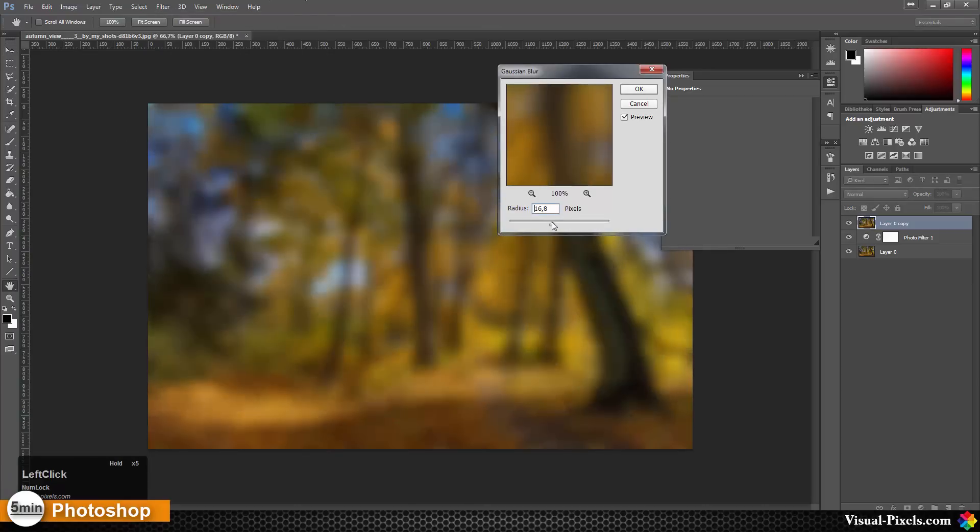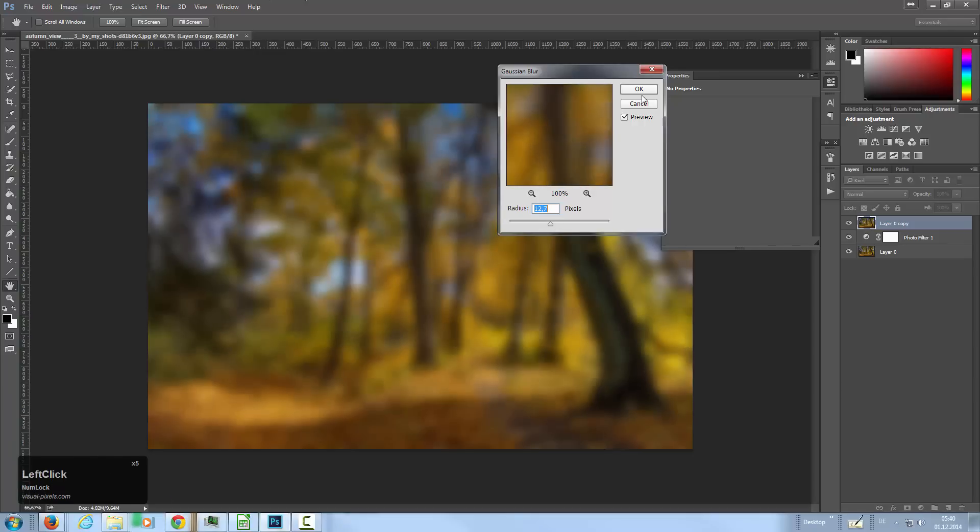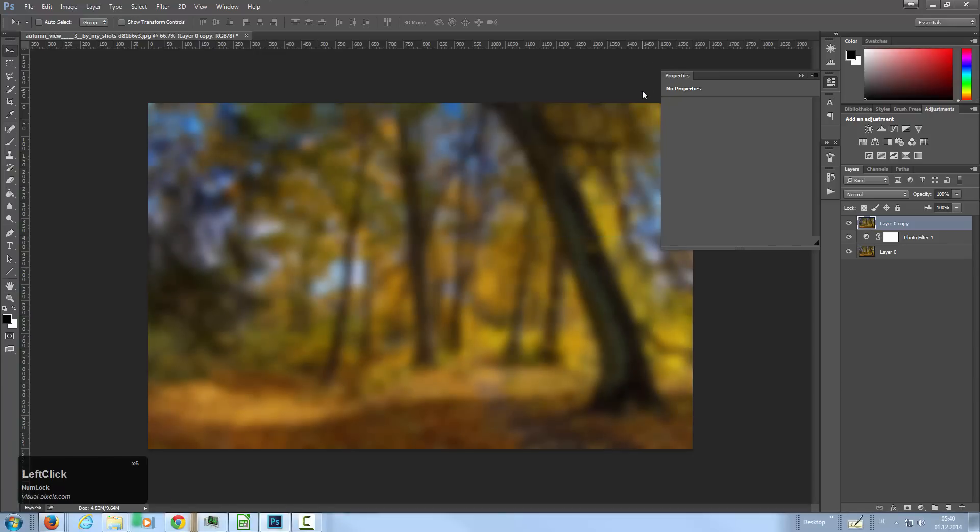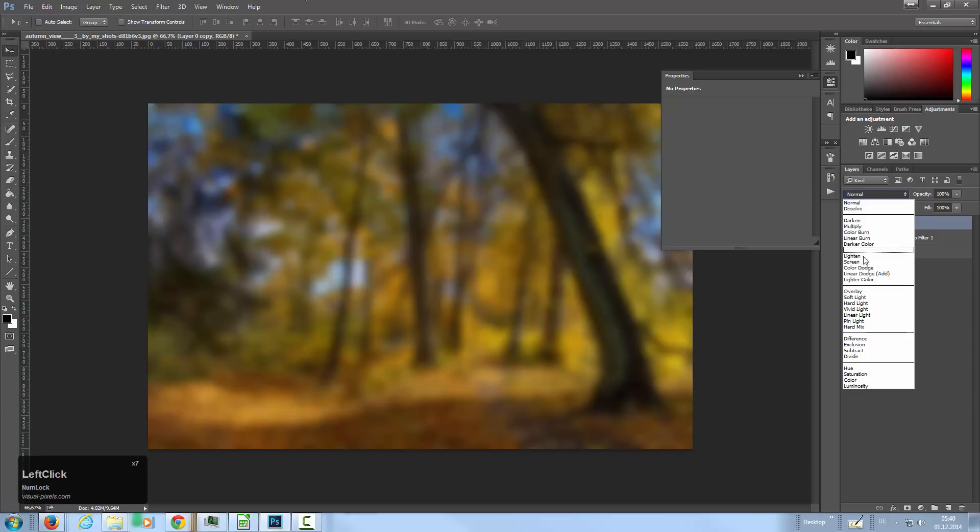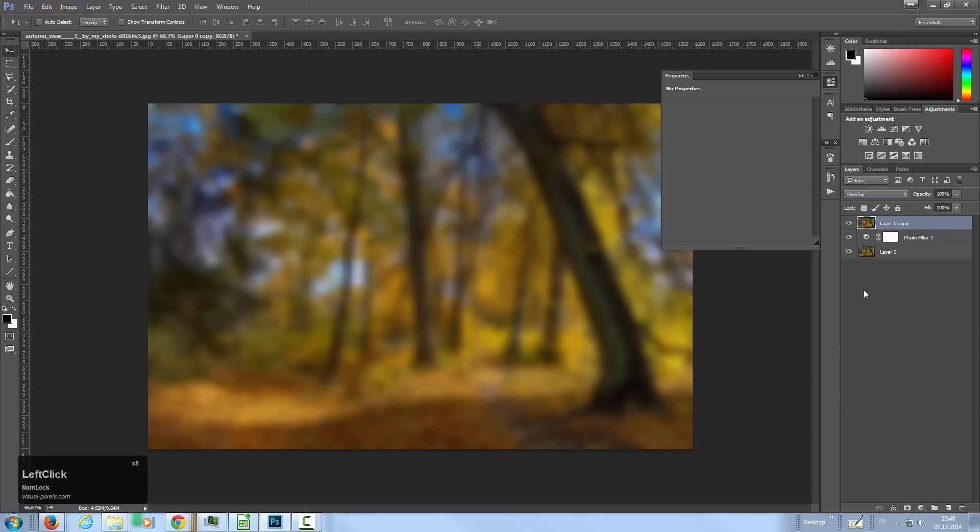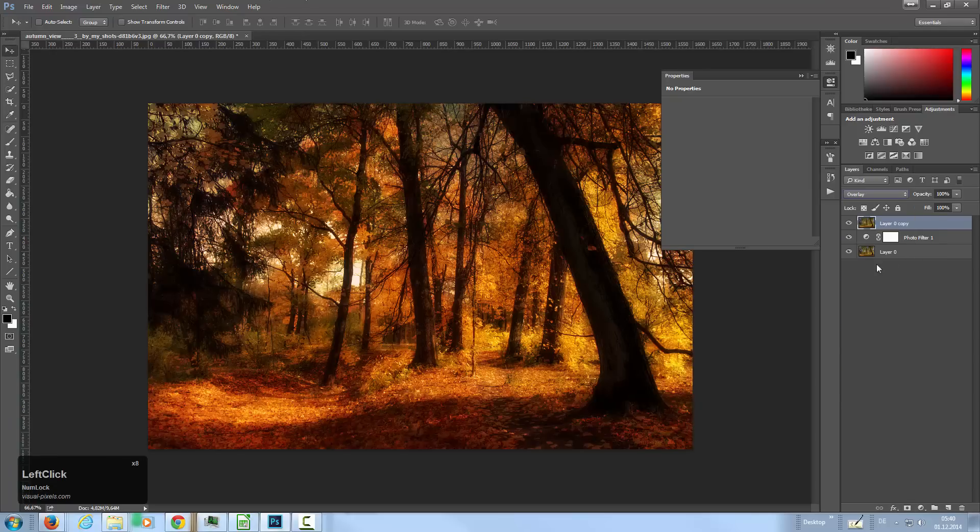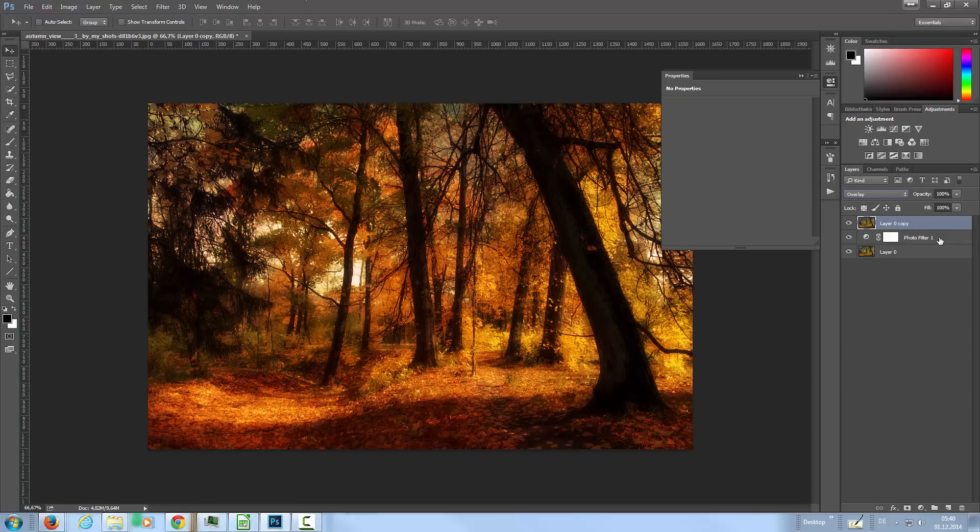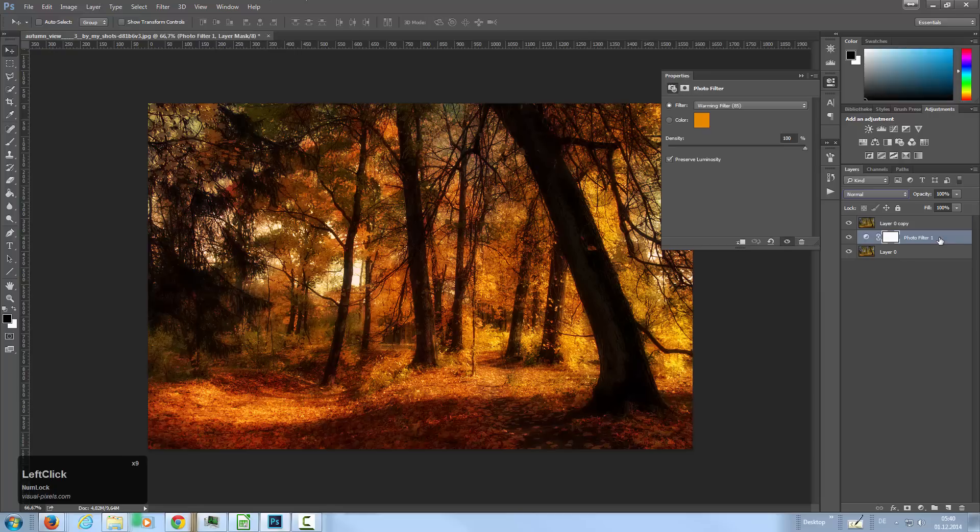Press OK and I set this layer to overlay. Because now this effect is too strong, I'm going to the photo filter and lower the opacity a little bit so that the colors of the sky are coming back.